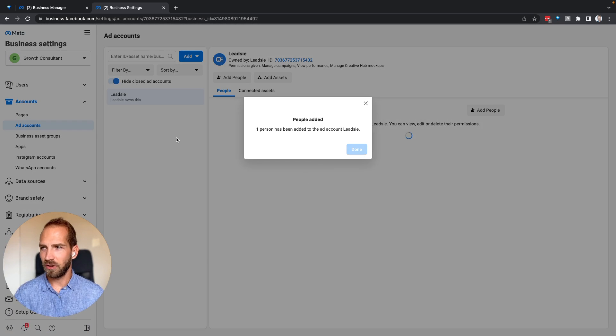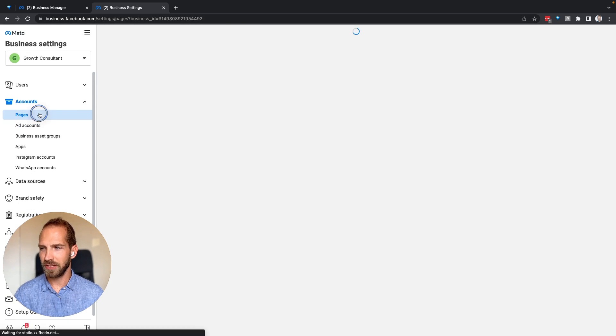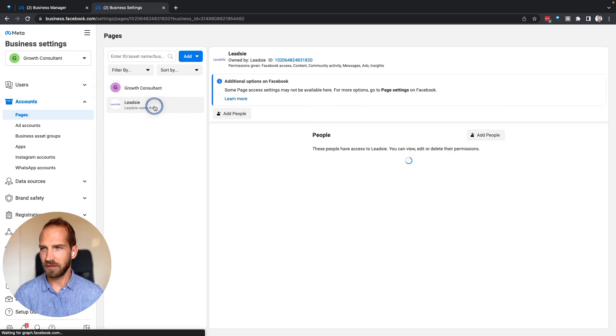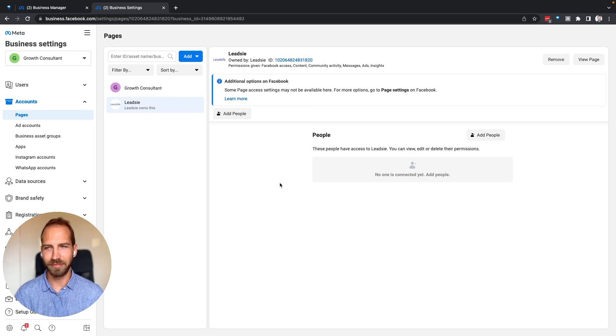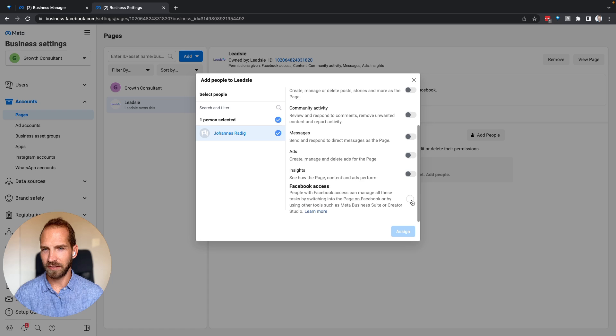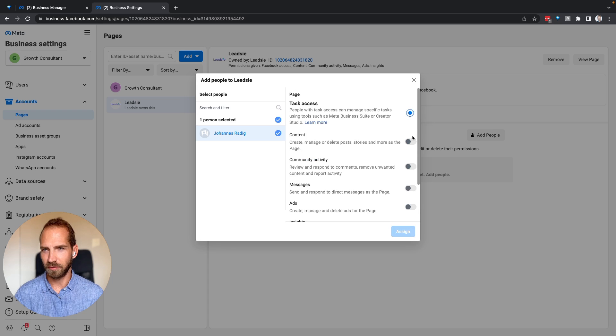What I can also do is the same thing for the page. If you go to 'Pages,' we can click on that page that I have received access to from Leetzee and say 'Add People,' assign myself again, and give myself all the permissions that I want.